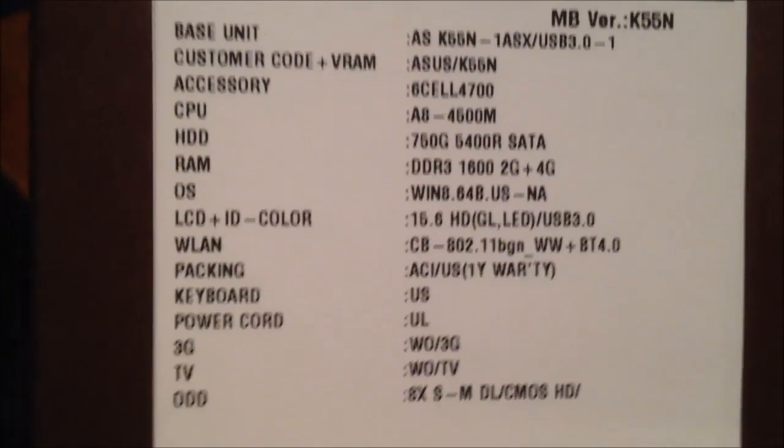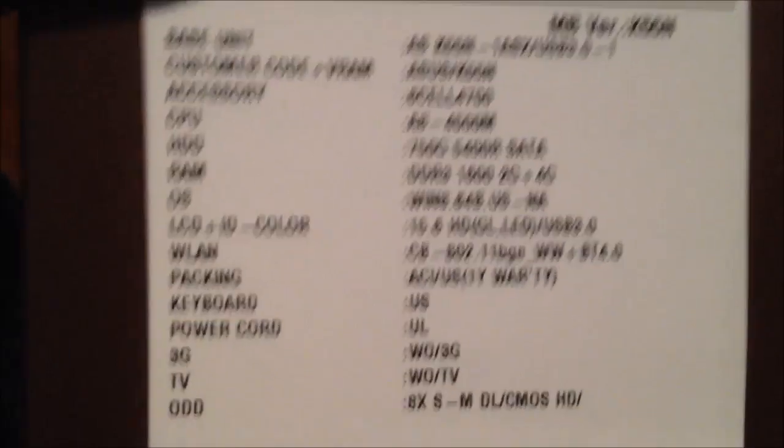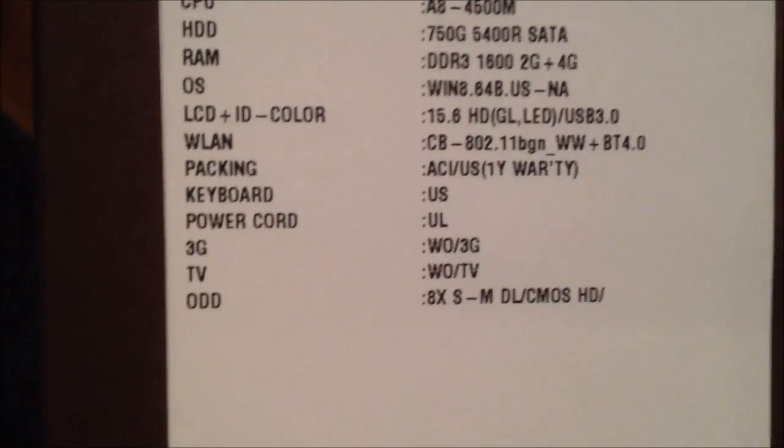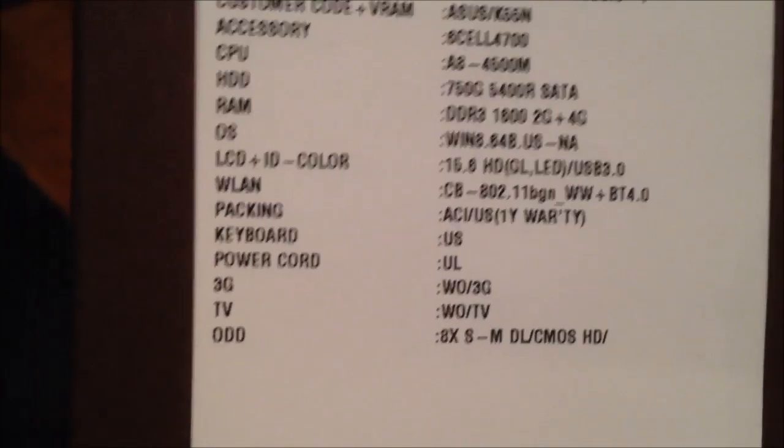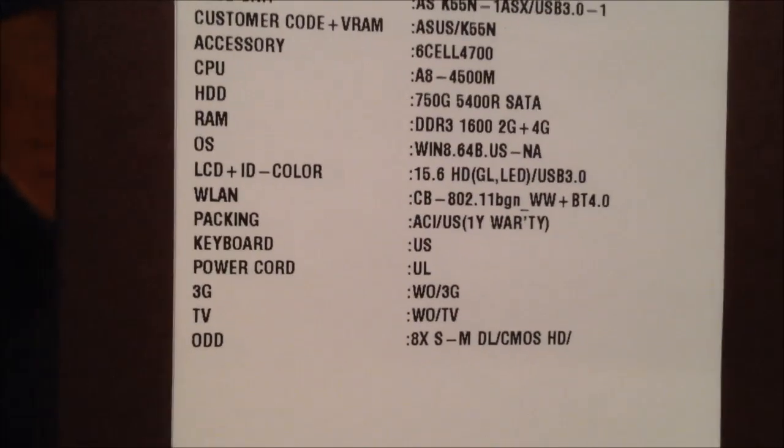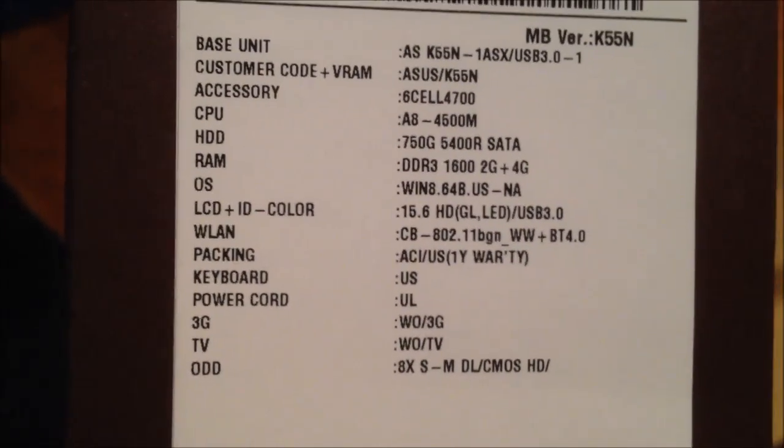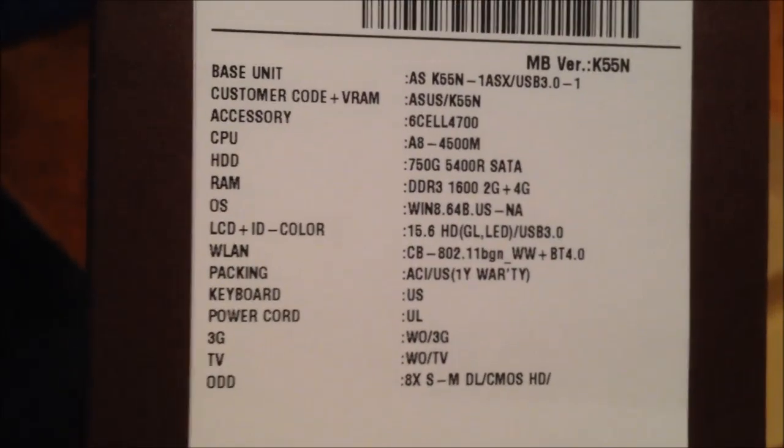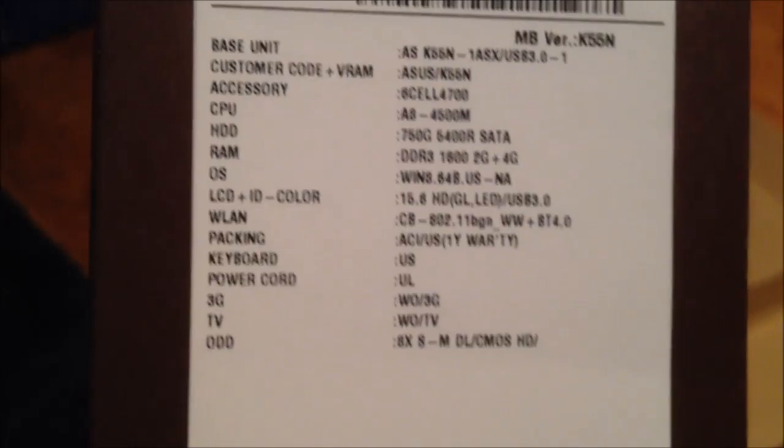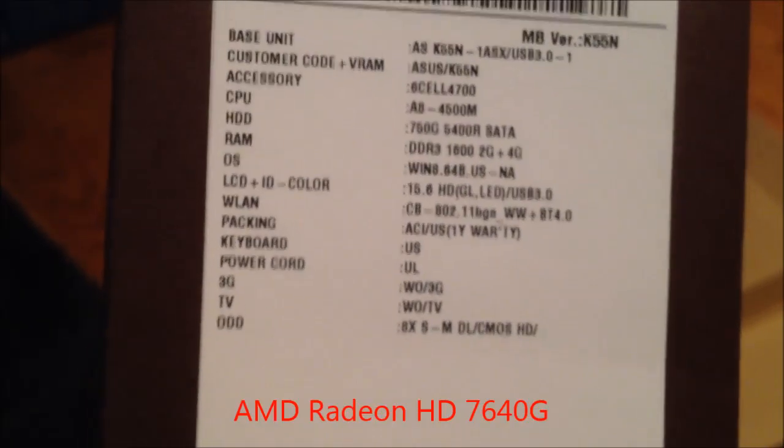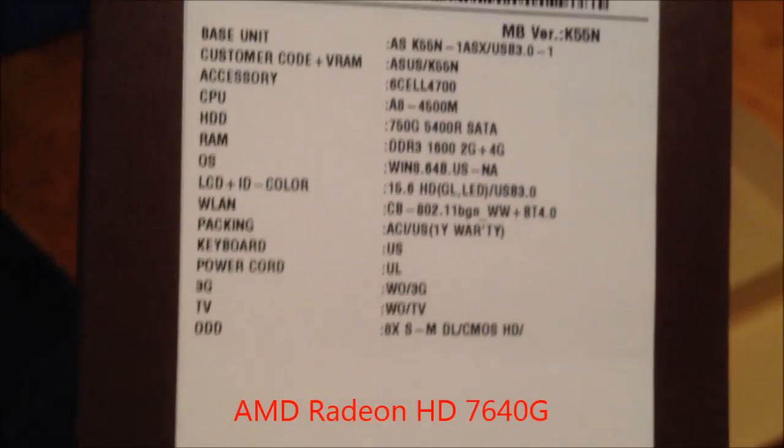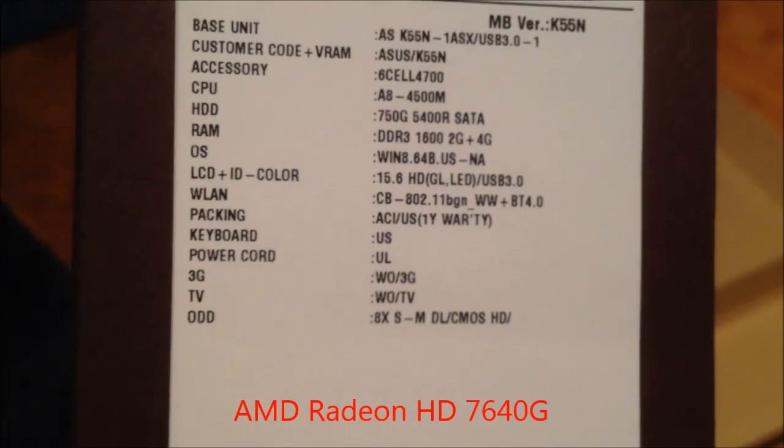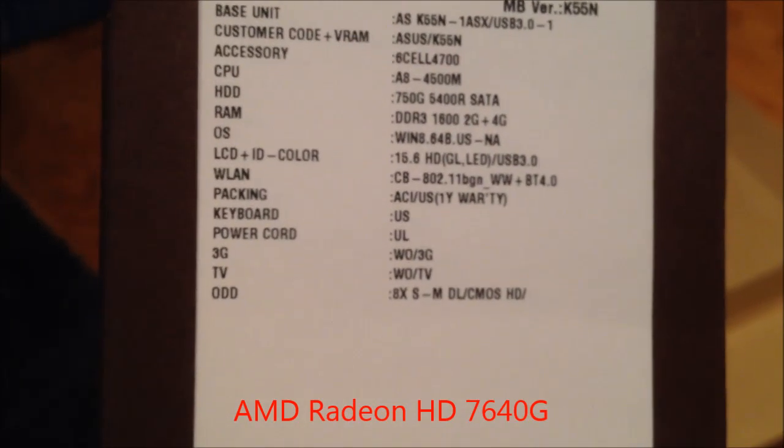So this laptop comes with a six cell battery. This is a six cell battery, an A8 4500M, which has a 7000 series AMD graphics solution in it. And it's clocked at 1.9 gigahertz, but you can clock it higher, I think on certain laptops, but I don't plan to.